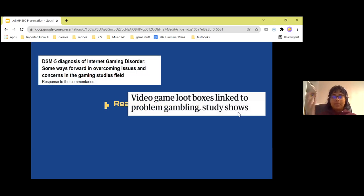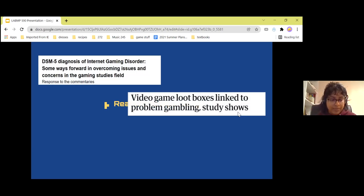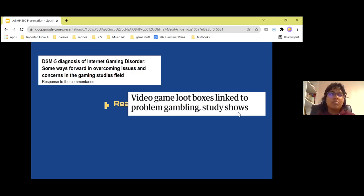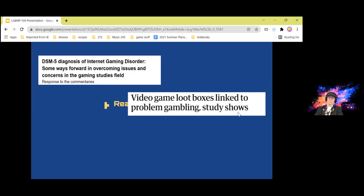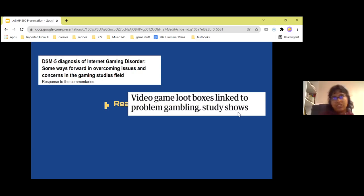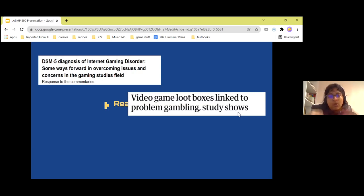Video games have started to employ pretty predatory practices. There are things like loot boxes, microtransactions, and other types of psychologically manipulative practices that basically coerce players to spend money.